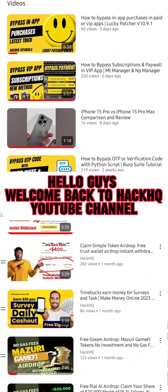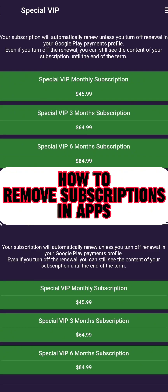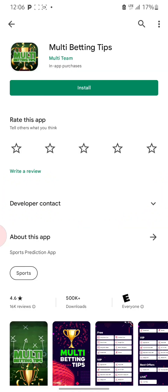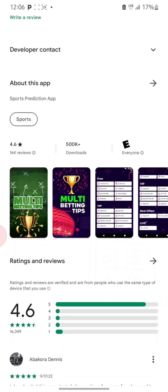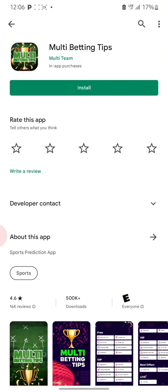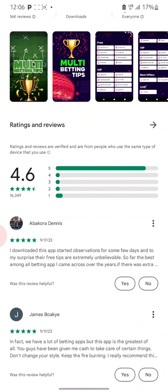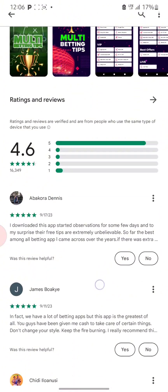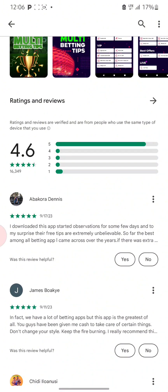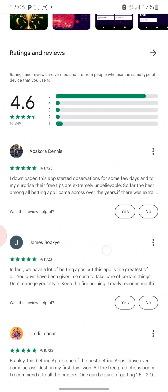Hello guys, welcome back to this channel. I'm back with another video for you, which is how to remove subscriptions in apps. I actually came across this particular app while navigating through my Play Store some days ago, and I've decided to make a video on this for you guys on how to remove the subscription in this particular app or other apps. I actually went through the rating and reviews of this particular app.